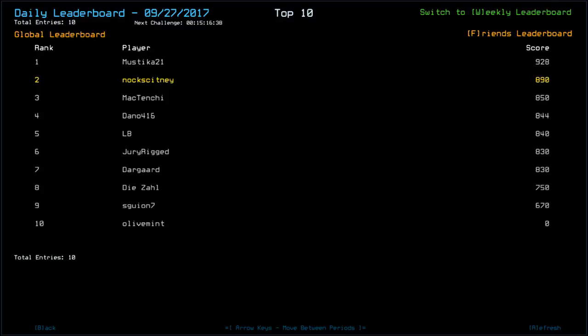Mustika, congratulations with the 928. Looks like you've taken some damage. I wonder if you've tried to leverage the sentry strategy and something possibly went wrong. Mactenshi 850. Dano 844. Again, possibly issues with the sentry. LB 840. Dura-rigged 830 with Dangarad. Dyzal 750. Seguyen 770. And Olive Mint had an absolute disastrous day with a big fat zero.